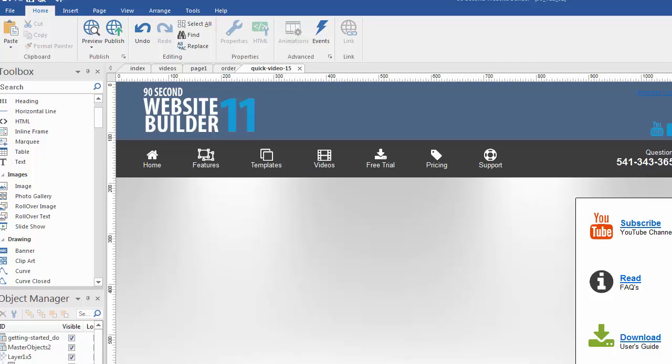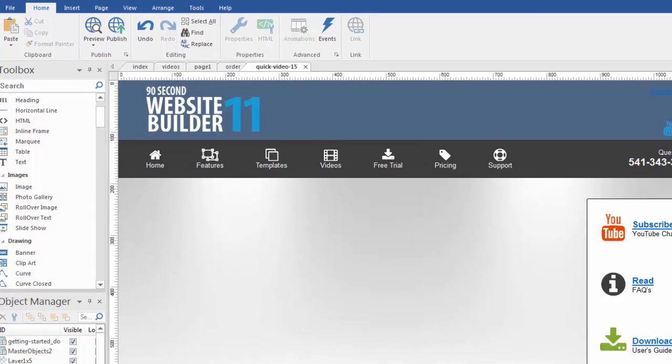Hi again, this is Greg Hughes from 90 Second Website Builder. In this video I'm going to show you how to use video on your website.